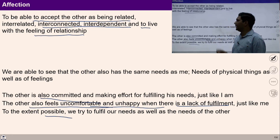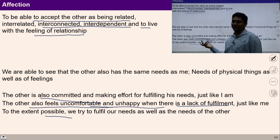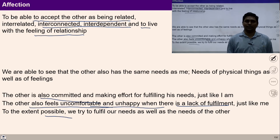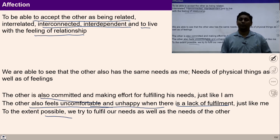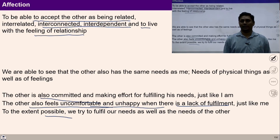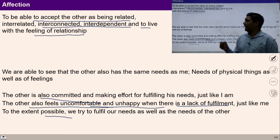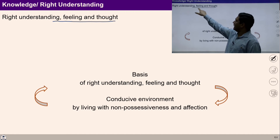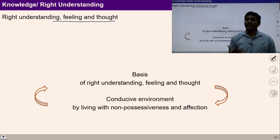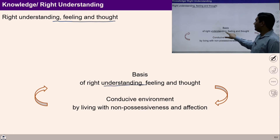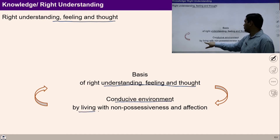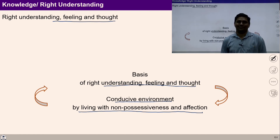I hope you are able to understand affection and its importance in a fulfilling life. All these formulations are basically helping us to understand a process so that all of us can live in a harmonious manner in society. Let's move to another component of this formulation — knowledge, or right understanding. Knowledge means right understanding. Knowledge refers to seeing reality as it is.